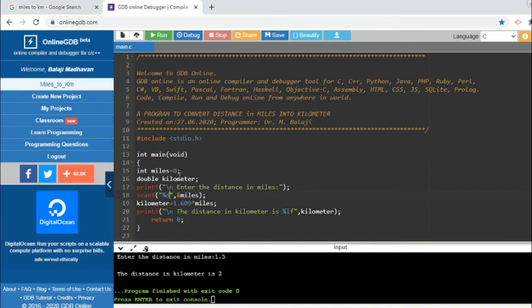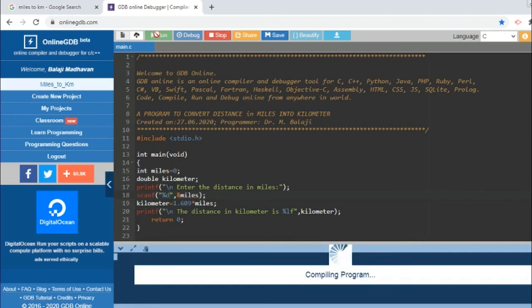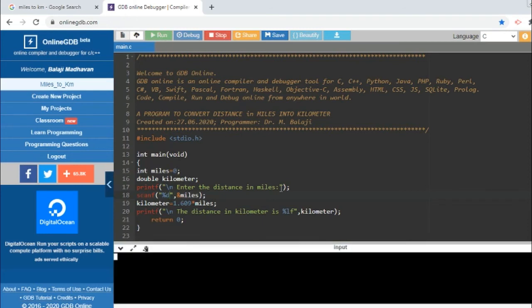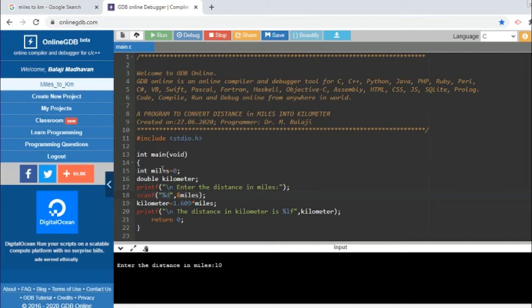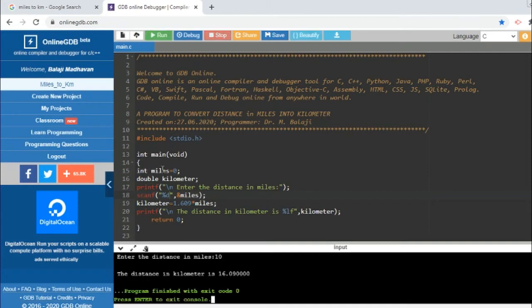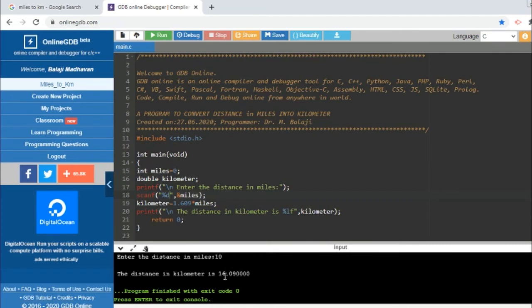Right, now we have changed little bit things in the program. This kilometer is changed to double, so I have changed the syntax here to lf. And then this miles is changed to integer, so I have included %d here. So we have changed the input and output data types, that's it. We'll see what will happen. Can you tell me now what will happen if you give the value of miles in integer?